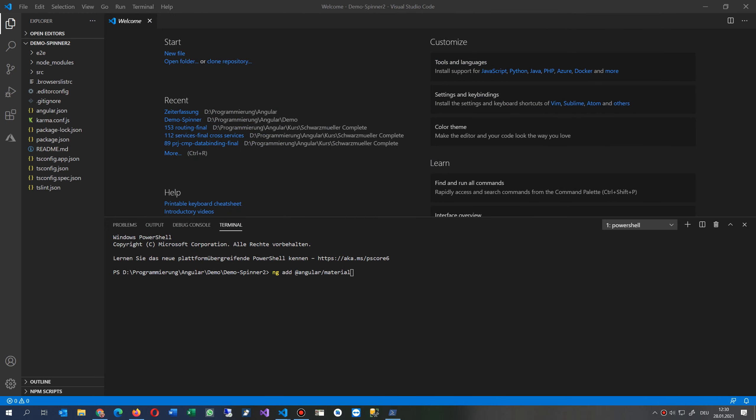So don't use this one. If you have ever used this one, make an uninstall on that point, simply uninstall and then that stuff is removed. And then now we do the ng add material. Installing packages for tooling via npm.